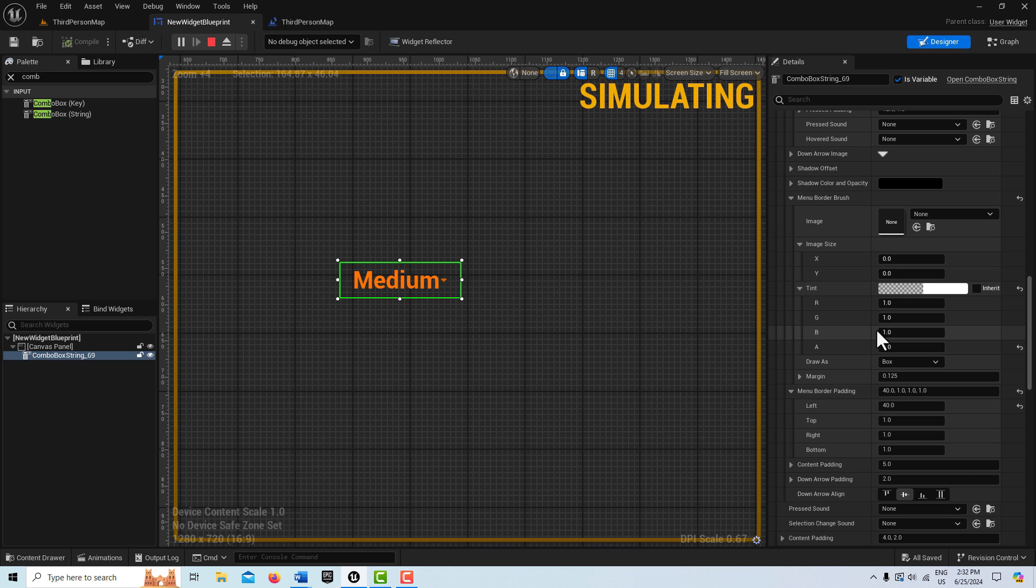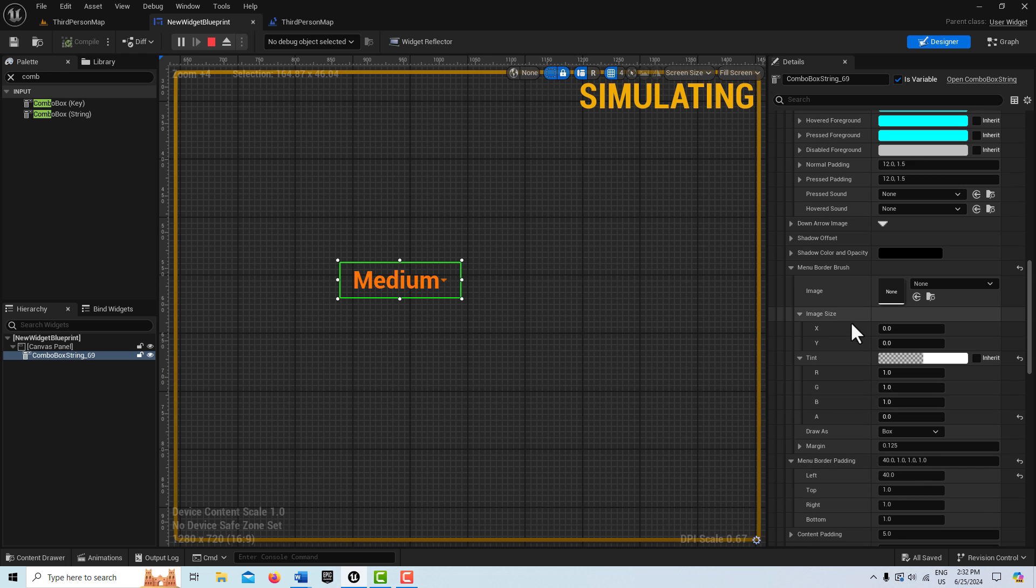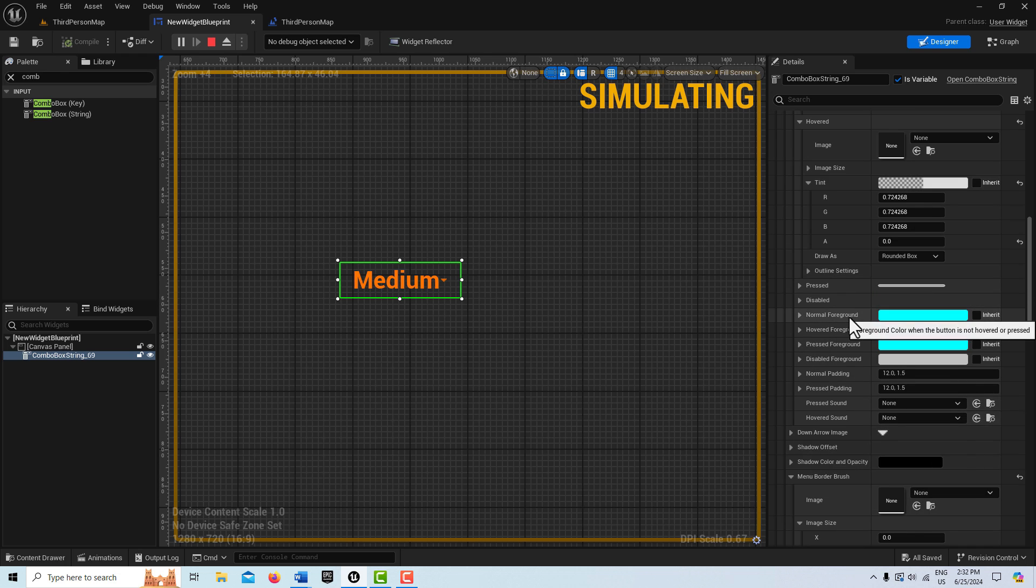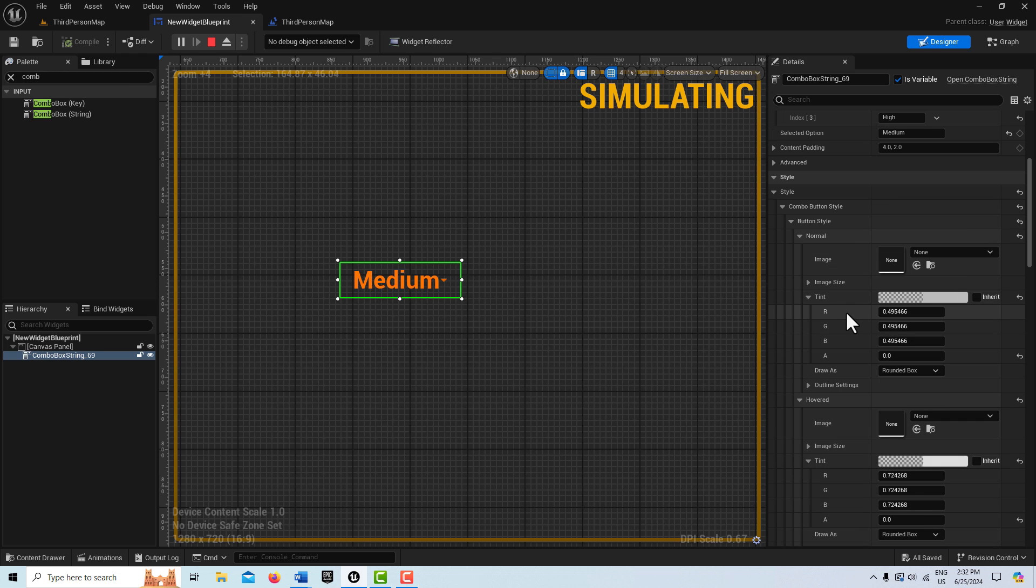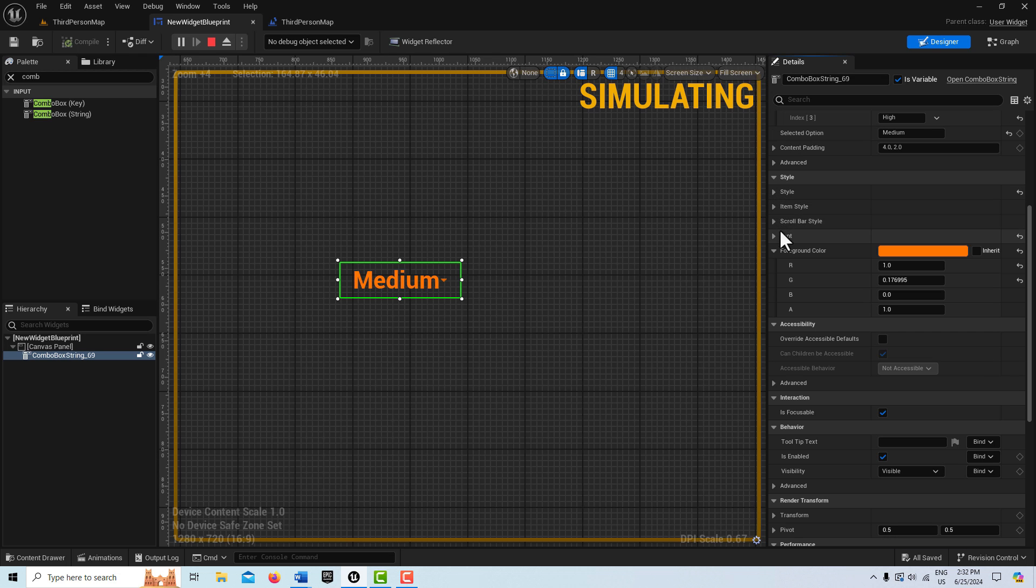So for that one, we're actually going to look for something called item style. And it's around here somewhere. Item style. It's right under style.